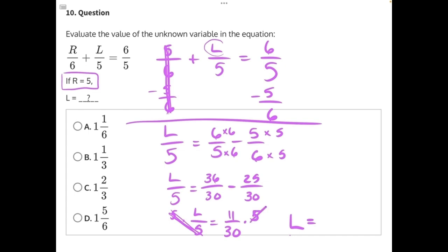5 can go into 30 six times. So we can simplify all of this down to 11 times 1 would be 11, over 6 times 1 would give us 6. And now as the final step, we just need to simplify this fraction. 6 can go into 11 one time with 5 left over, giving us 1 and 5/6 as our answer.